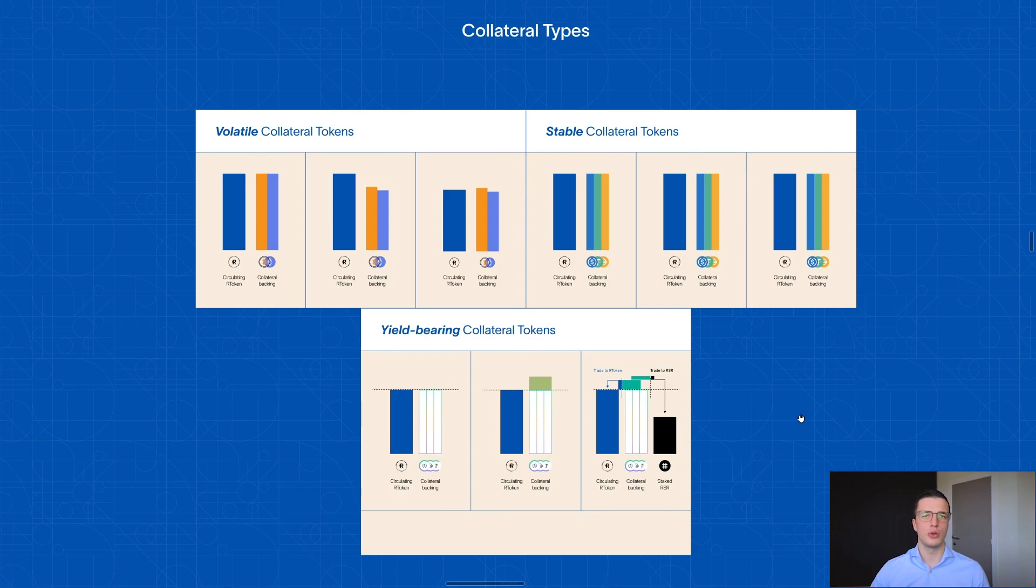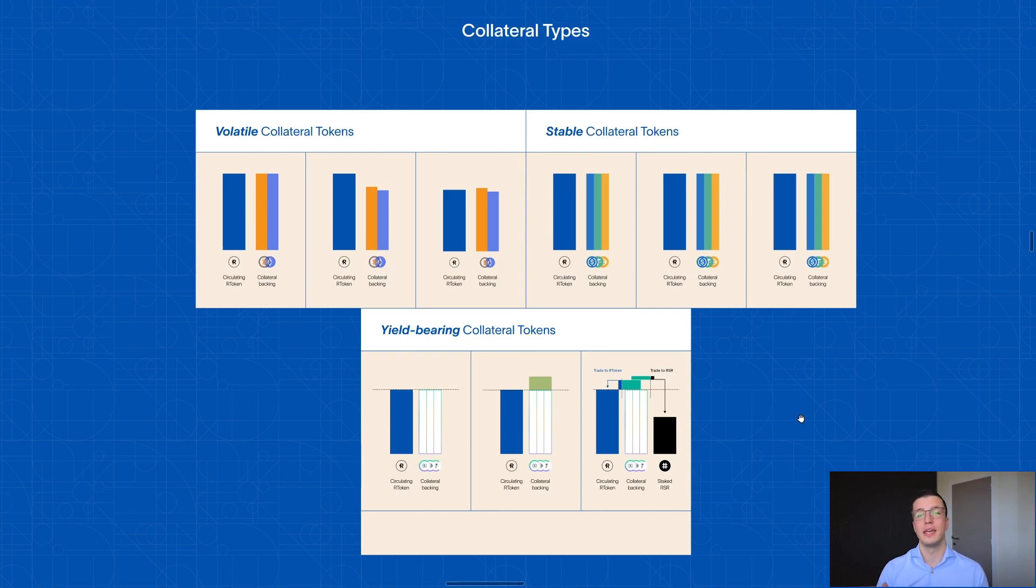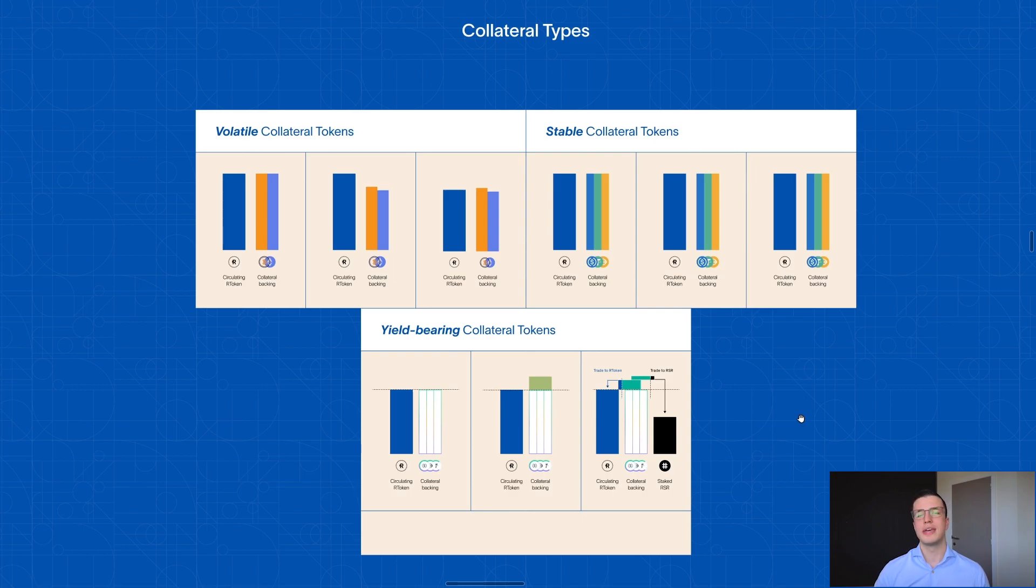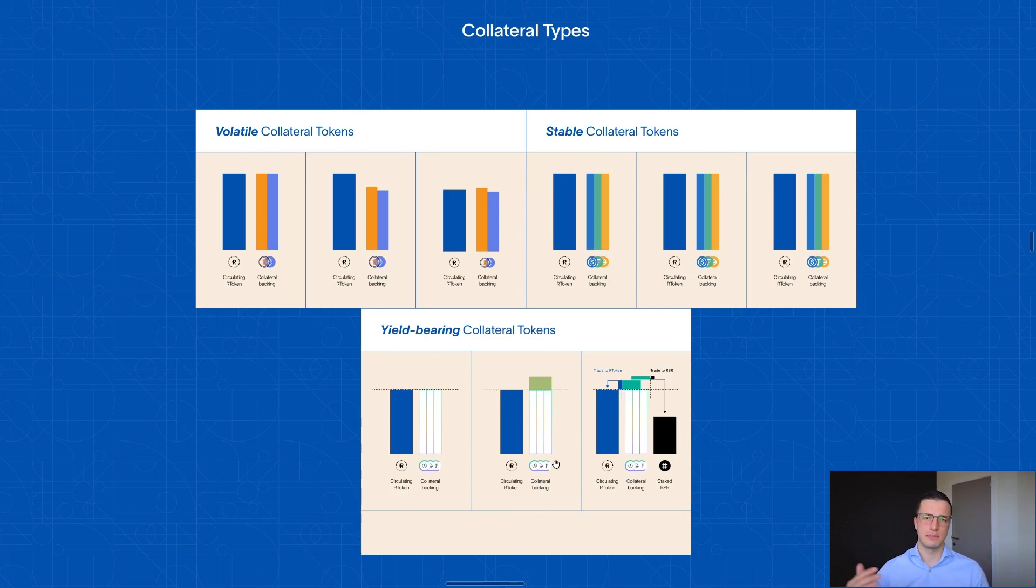These yield-bearing collateral tokens are tokens such as Compound USDC or Aave DAI. These tokens essentially accrue the revenue from their underlying markets in themselves, which means that they keep increasing in price the more borrowing fees get paid in these underlying platforms. So what does that look like for an R token? Well, if you back an R token with these yield-bearing stablecoins, you'll not only get a stable price for your R token, but actually, as borrowing fees get paid in these underlying markets, the value of your collateral actually increases.